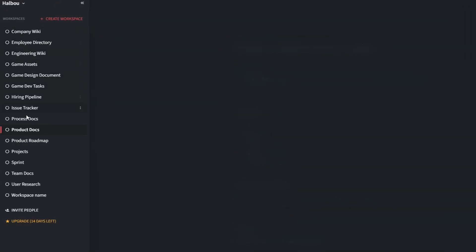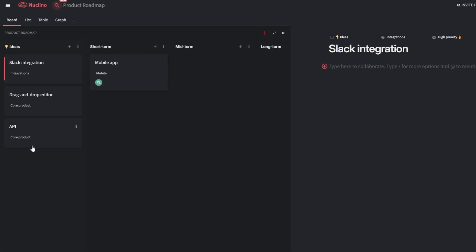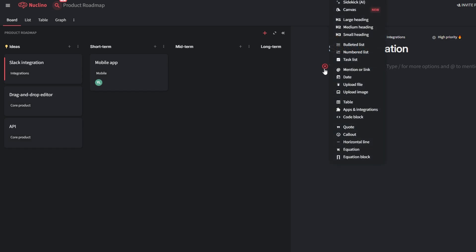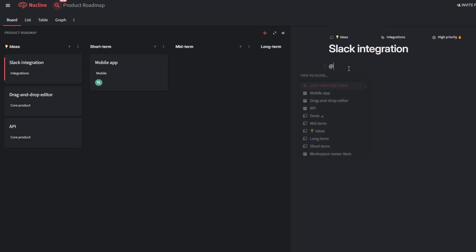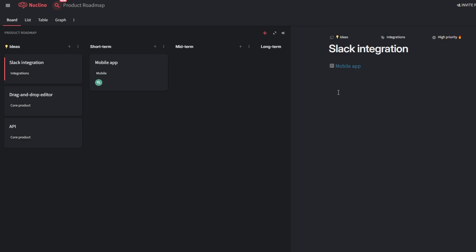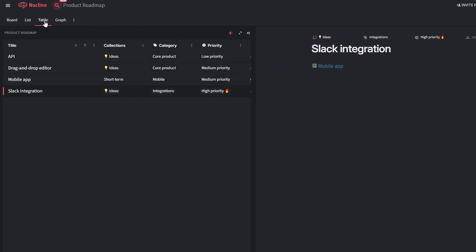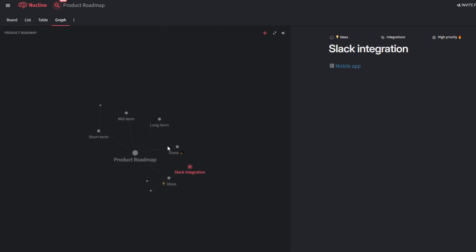Includes fields like due date, assigned to, and status. Ideal for organizing blog posts, social media campaigns, or video schedules. Pre-designed with columns for customer name, issue, priority level, and resolution status. It helps teams stay on top of support tickets.